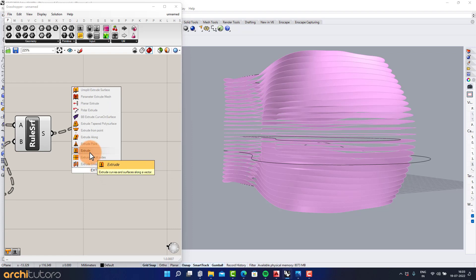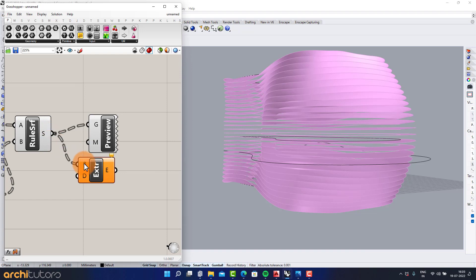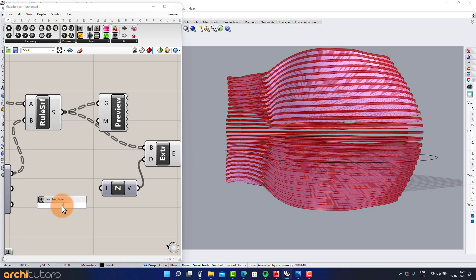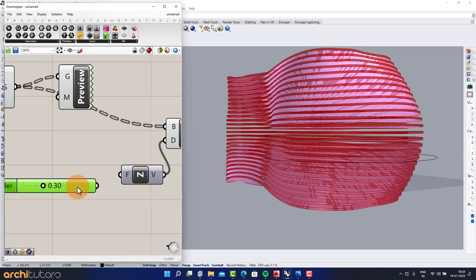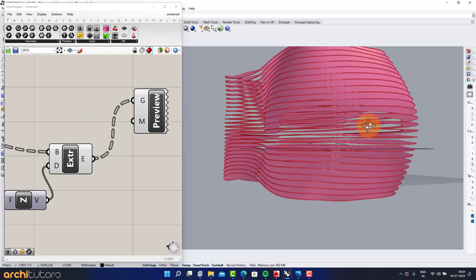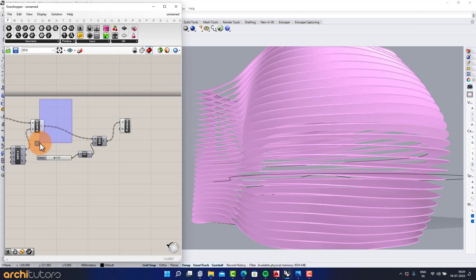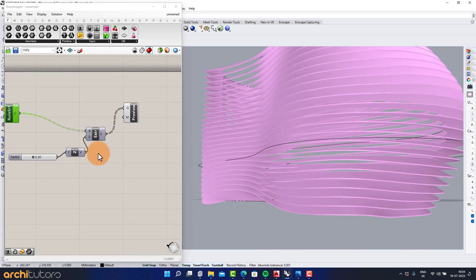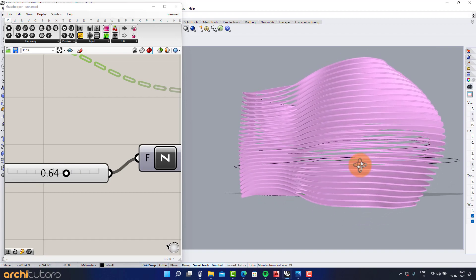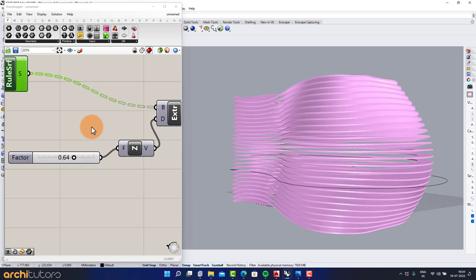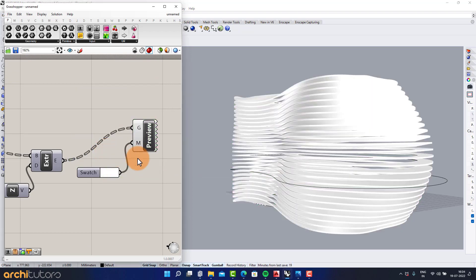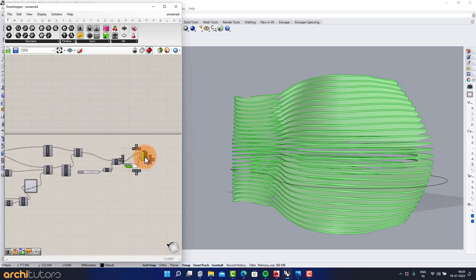Add Extrude and add the surface to make it look like a slab surface. Set the direction to Z. Add Number Slider components to control the extrusion and other parameters.